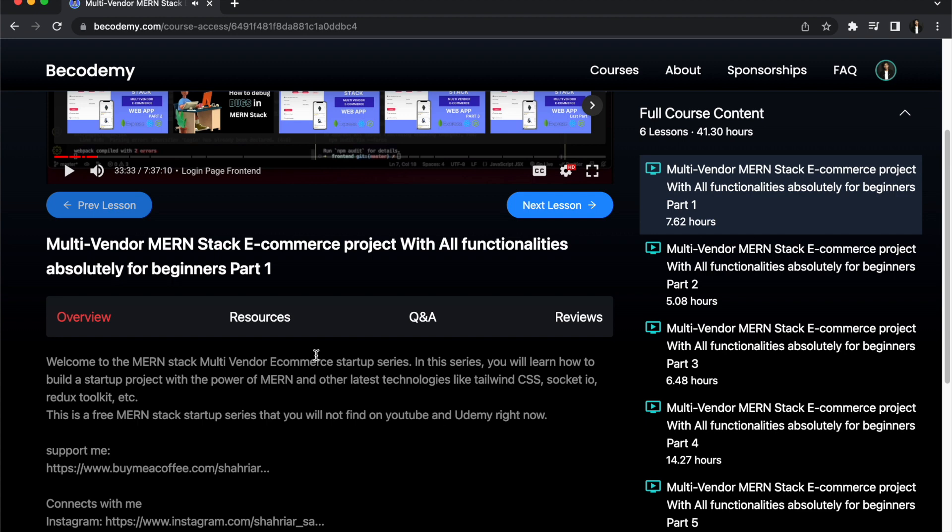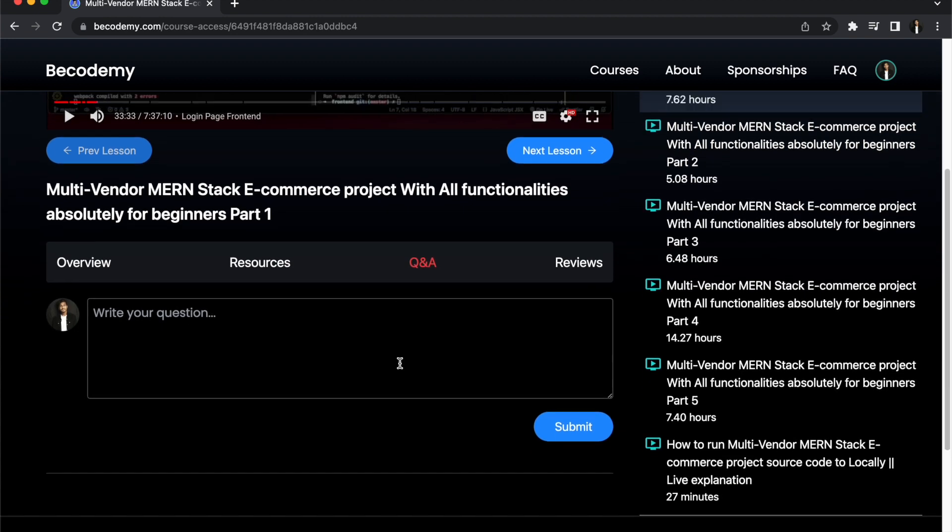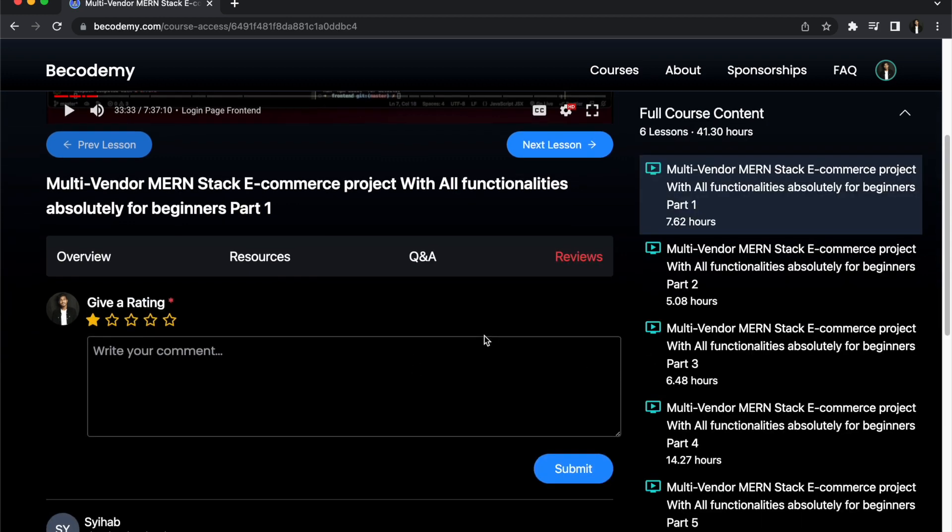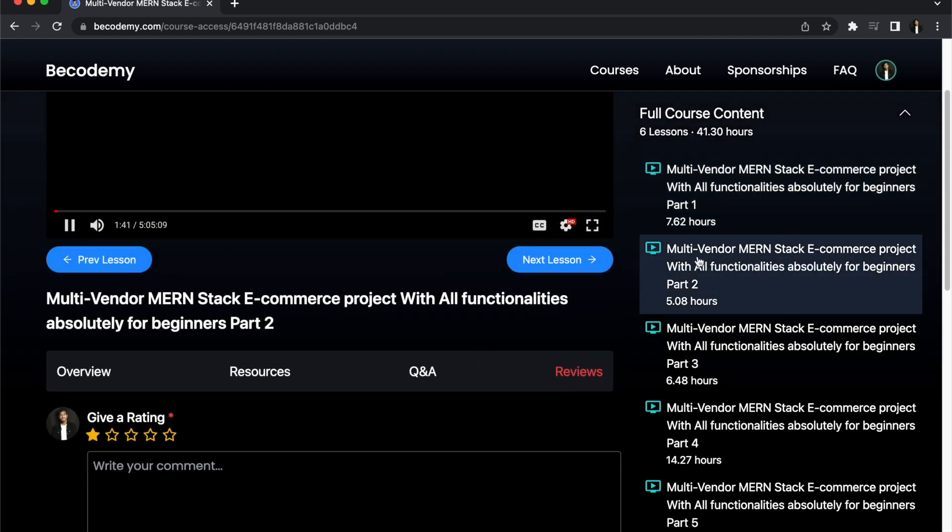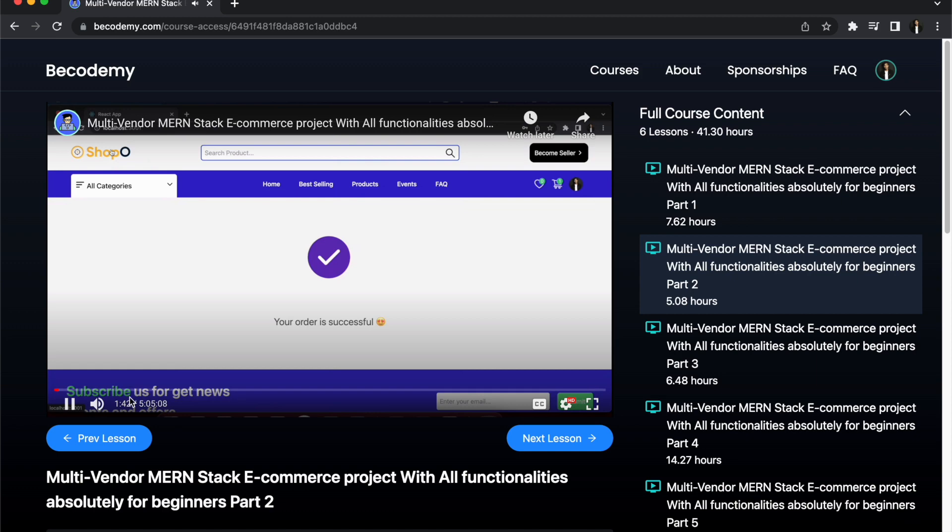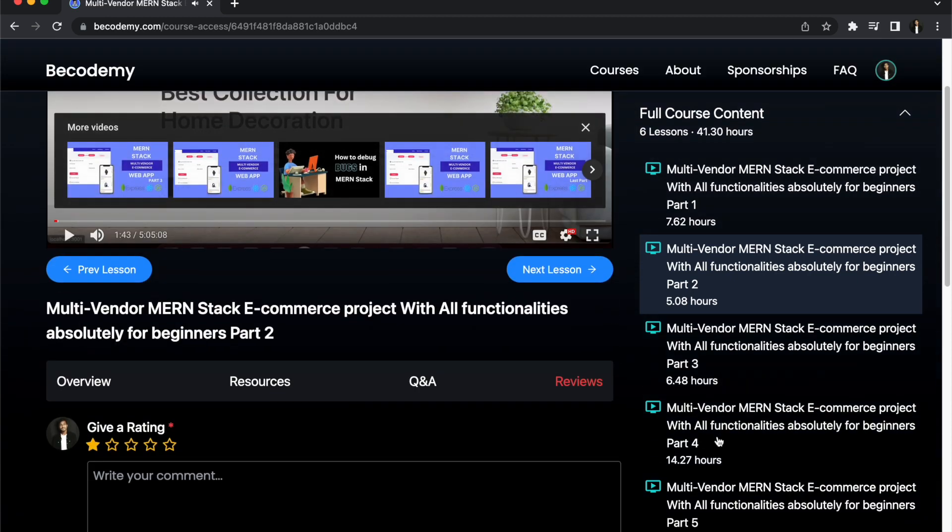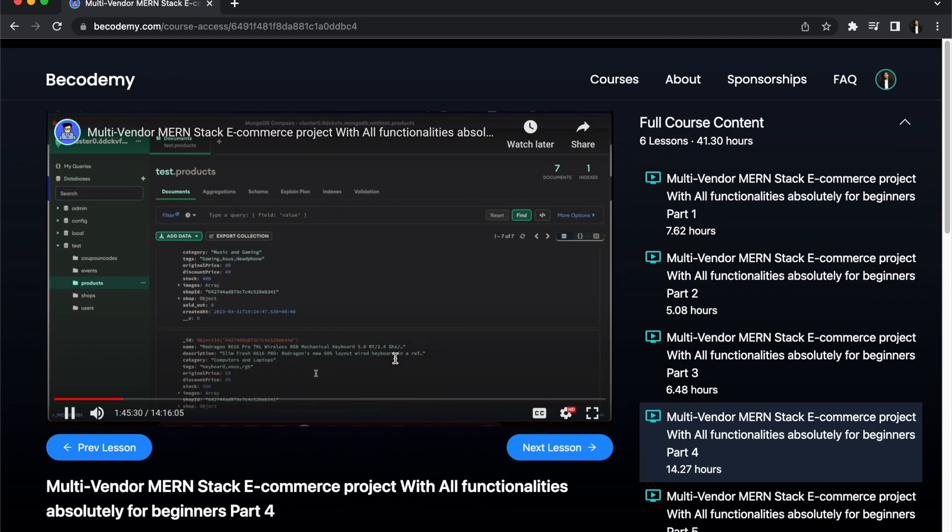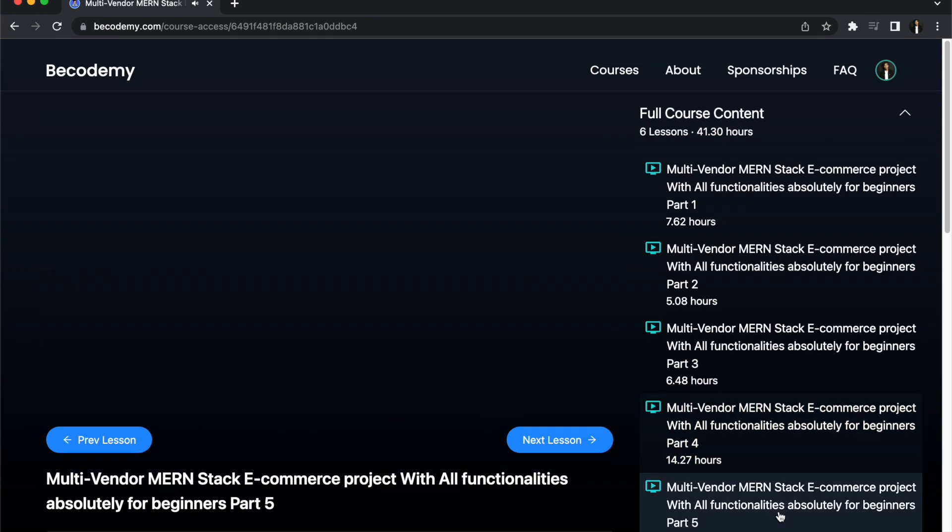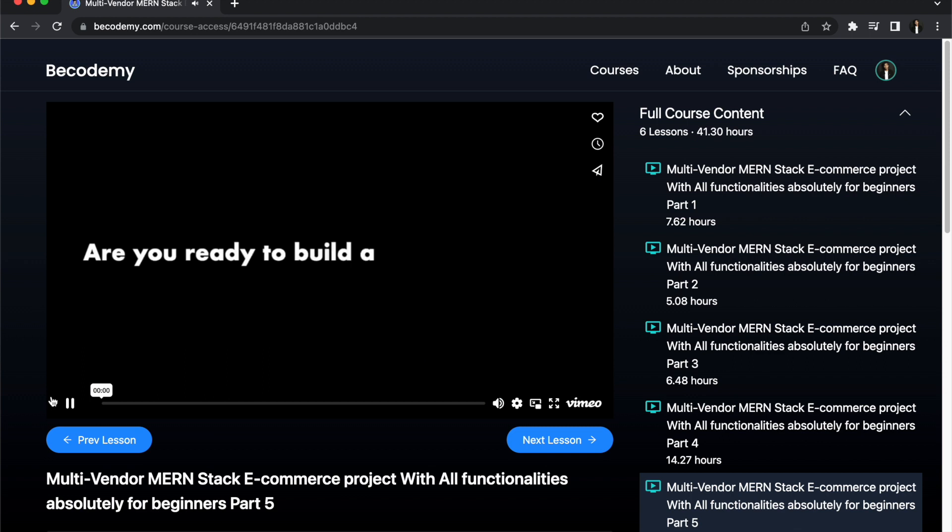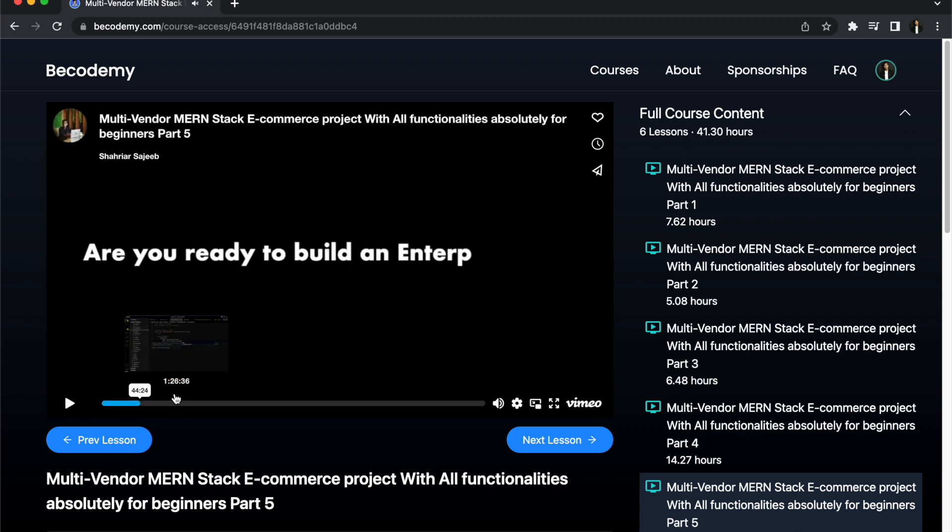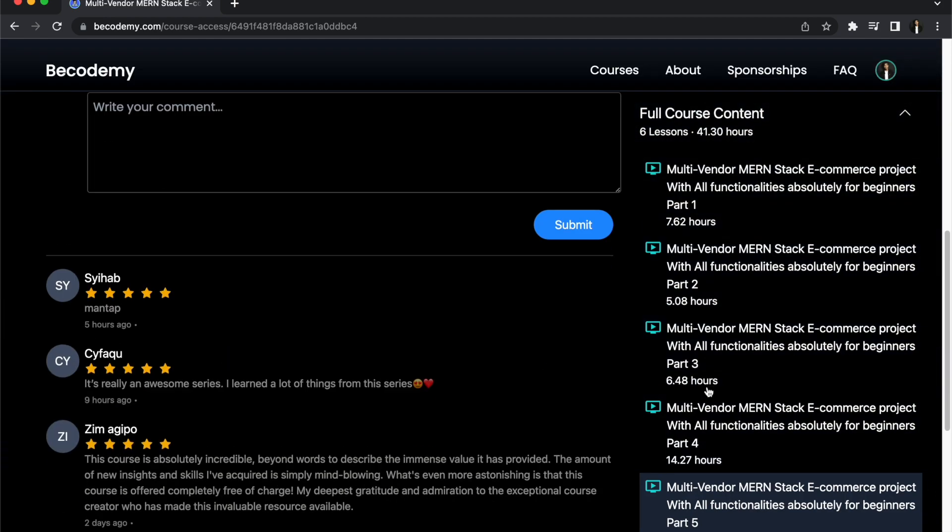Obviously this will not show you enter to course because you still didn't enroll in this course. That's why it will show you like access course or something like that. I already enrolled in this course so that's why it's showing enter to course. So I'm clicking here and now you can watch all the videos. The main important thing is you can ask questions if you don't understand anything.